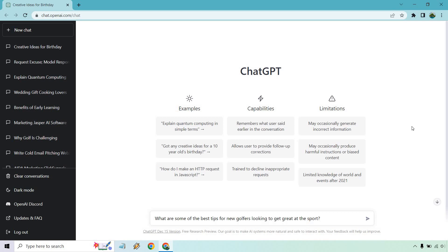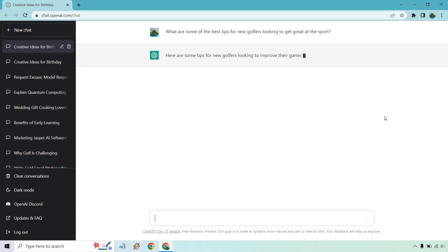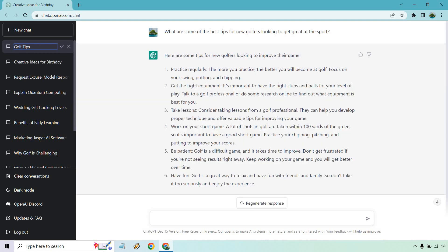Alright, so what are some of the best tips for new golfers looking to get great at the sport? Then all you need to do is click on this little icon or I believe you can hit enter too. Yes, and then give it a sec. It's going to load, and once I'm done with this I will show you what we got. I'm also going to just rename this so I know what it's about. Golf tips, perfect. And as you can see here, it's going to be some of the best tips.